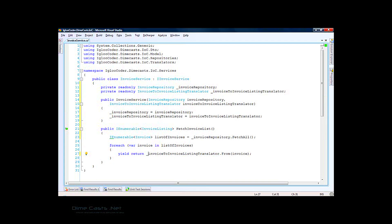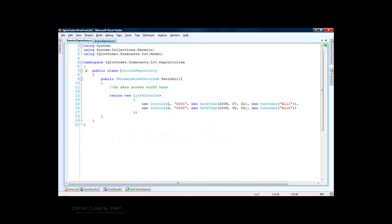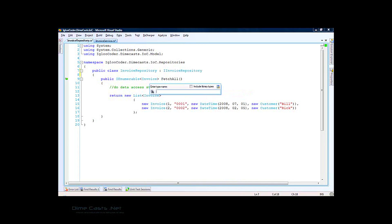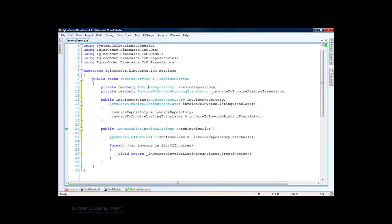What we've done now is through dependency injection we've changed the class to use dependencies passed in through the constructor. However, these dependencies are still being passed in as concrete objects — the invoice repository object or the invoice to invoice listing translator object. To reduce coupling further, we want to pass in interfaces or contracts instead. Let's go to invoice repository, extract an interface for it, put it in a new file, and include all members. Now we have an invoice repository interface available, and we can change the invoice service to work with i-invoice repository.